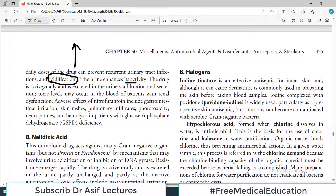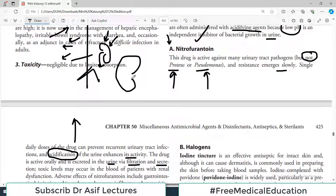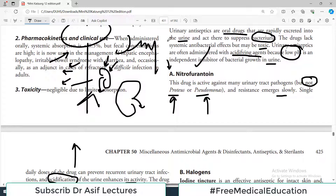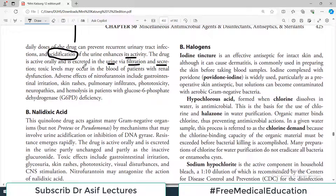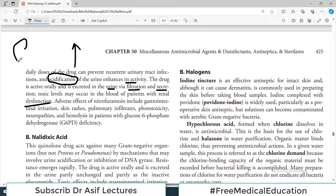The drug is active orally and is excreted in the urine via filtration and secretion. If this is the nephron — with proximal convoluted tubule, loop of Henle, and distal tubule — it is not only being filtered but it is also being secreted into the nephron from the blood vessels. And toxic levels may occur in patients with renal dysfunction. If the kidneys are not working fine, the levels of those drugs can go up in the blood.